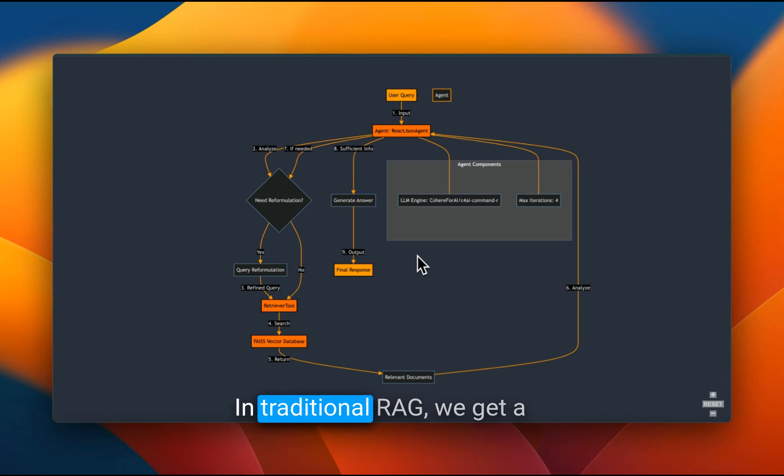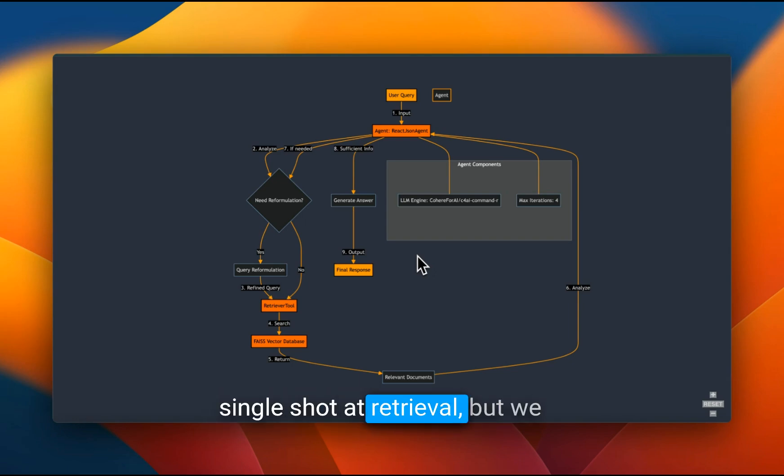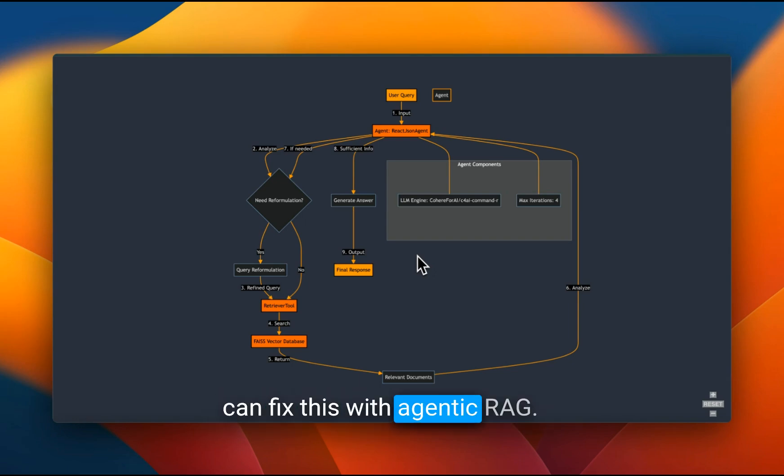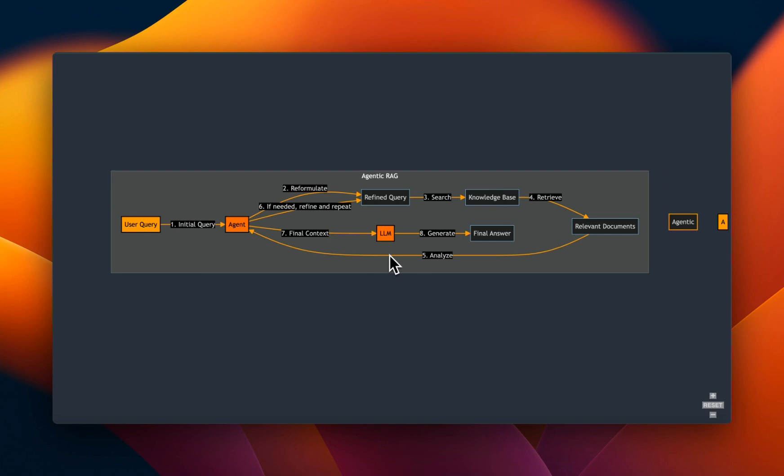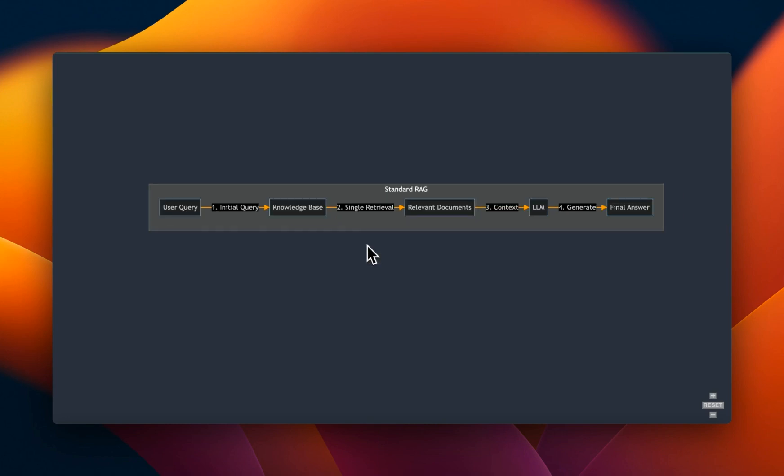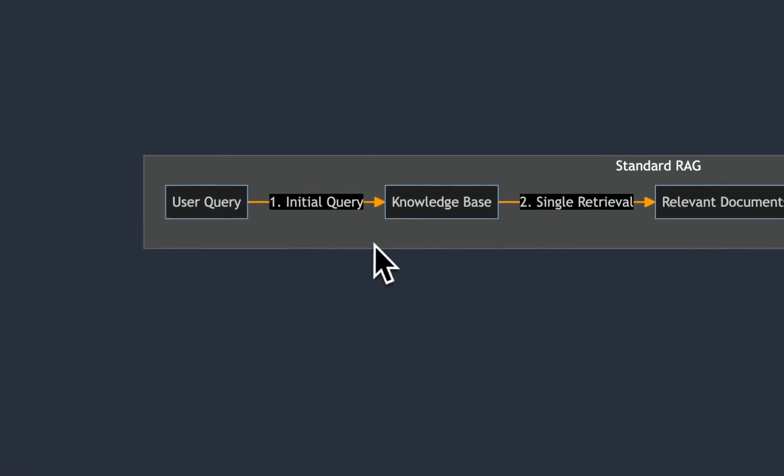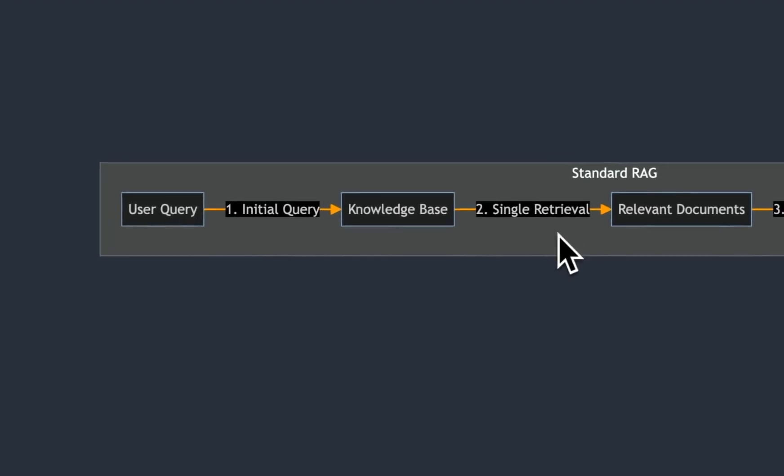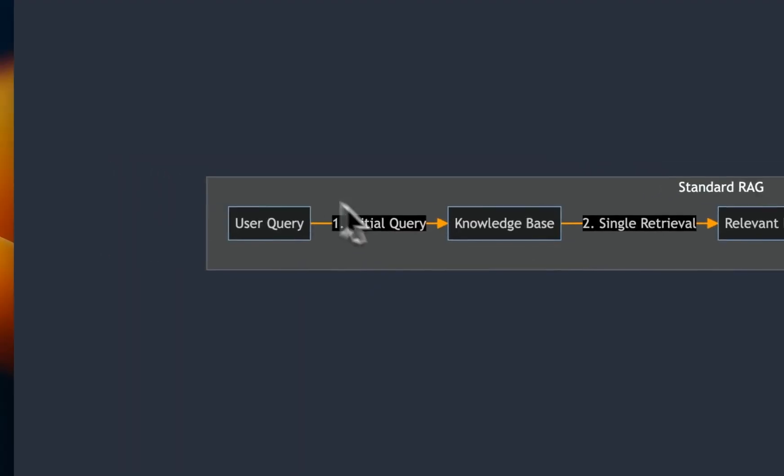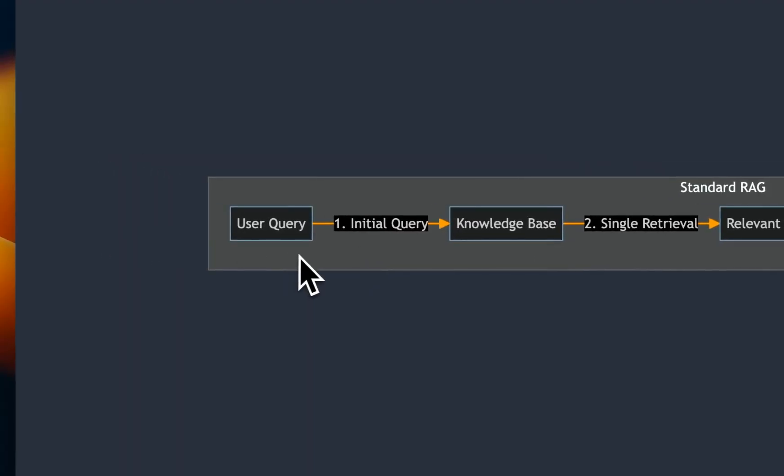In traditional RAG, we get a single shortcut retrieval, but we can fix this with agentic RAG. To understand how agentic RAG can help, let's look at traditional RAG setup for retrieval. The user query is run through a semantic based similarity search that looks for the most relevant chunks in the information base. But what happens if the question in itself is not asked in the proper way?